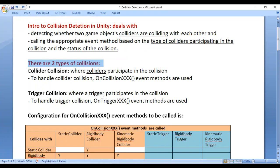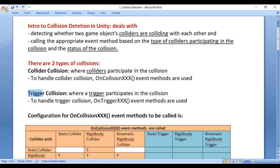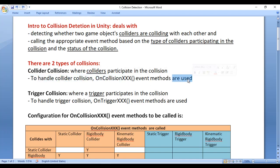There are two types of collisions: Collider Collision and Trigger Collision. Collider Collision is where colliders participate in the collision, whereas Trigger Collision is where a trigger participates in the collision. To handle Collider Collision, onCollisionEvent methods are used. To handle Trigger Collision, onTriggerEvent methods are used.